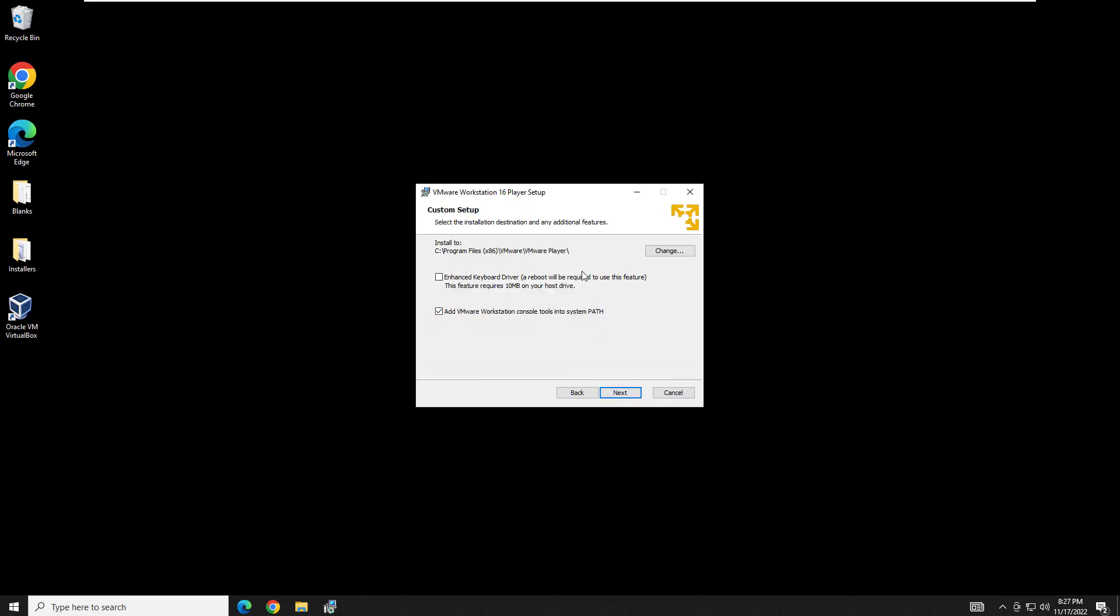At the first window, we're going to hit next. And you're going to thoroughly read this entire agreement here and then hit next. And here I just leave the default. I'm not exactly sure what the enhanced keyboard driver is. I've never needed it. I suppose if you end up having keyboard trouble, you could go through and get it. I usually just install VMware Tools that has a keyboard driver built into it.